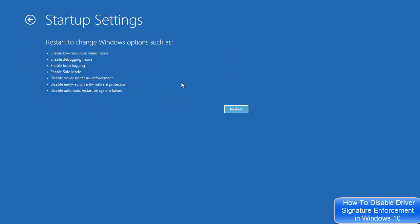Click on Startup Settings and you will see this window. You can already see the option which says 'Disable Driver Signature Enforcement'. If you click on the Restart button here, you will be able to see the next menu.